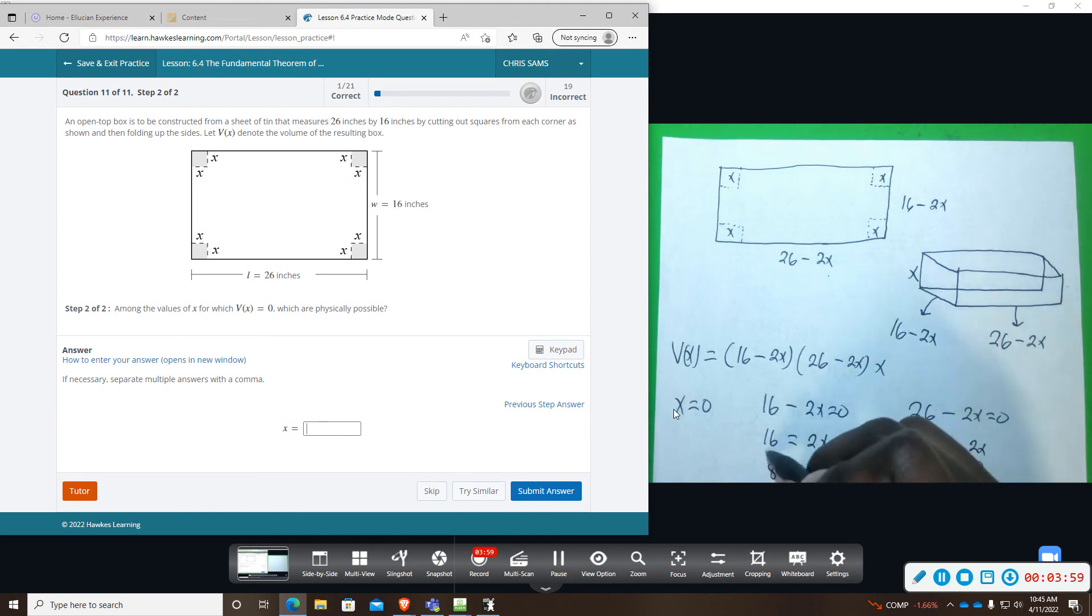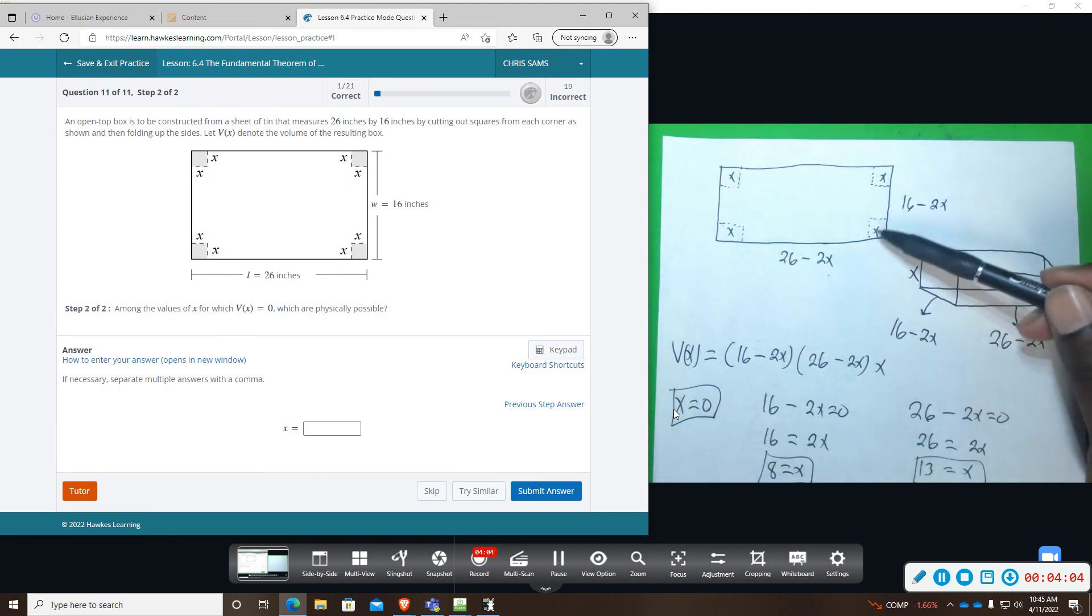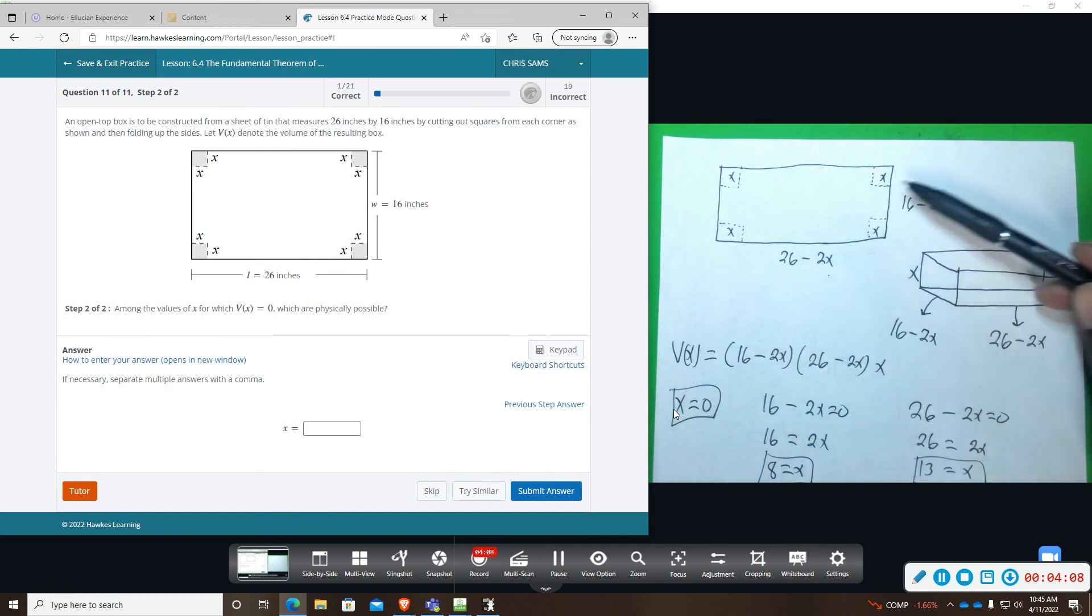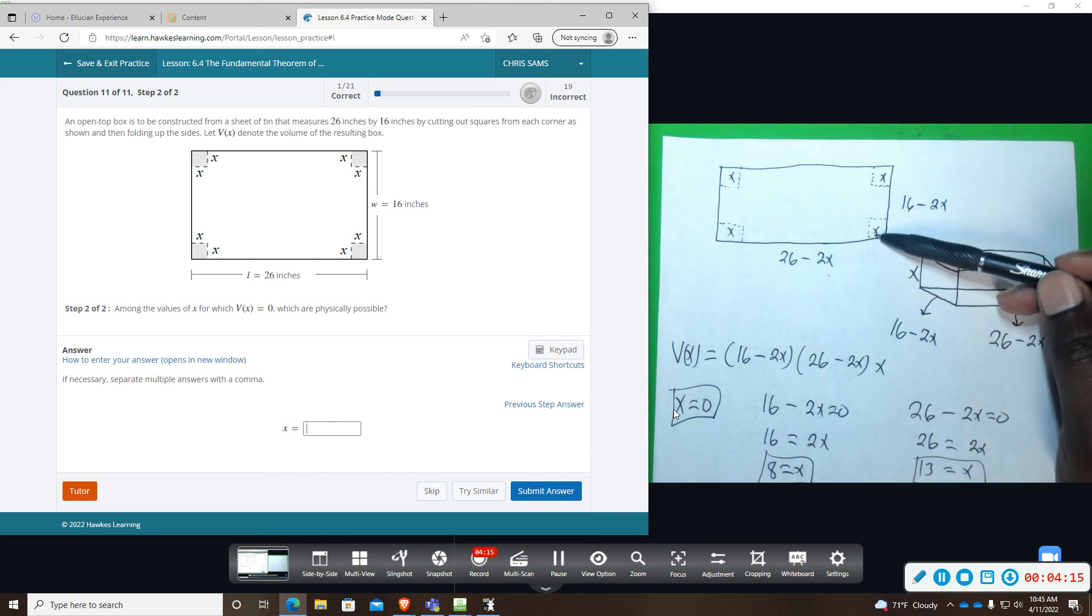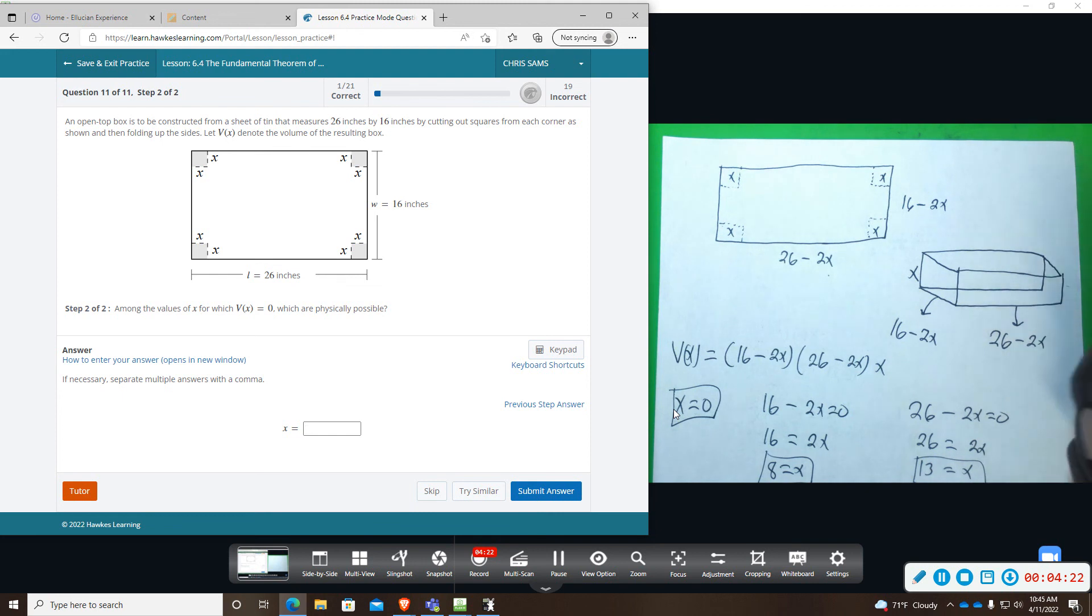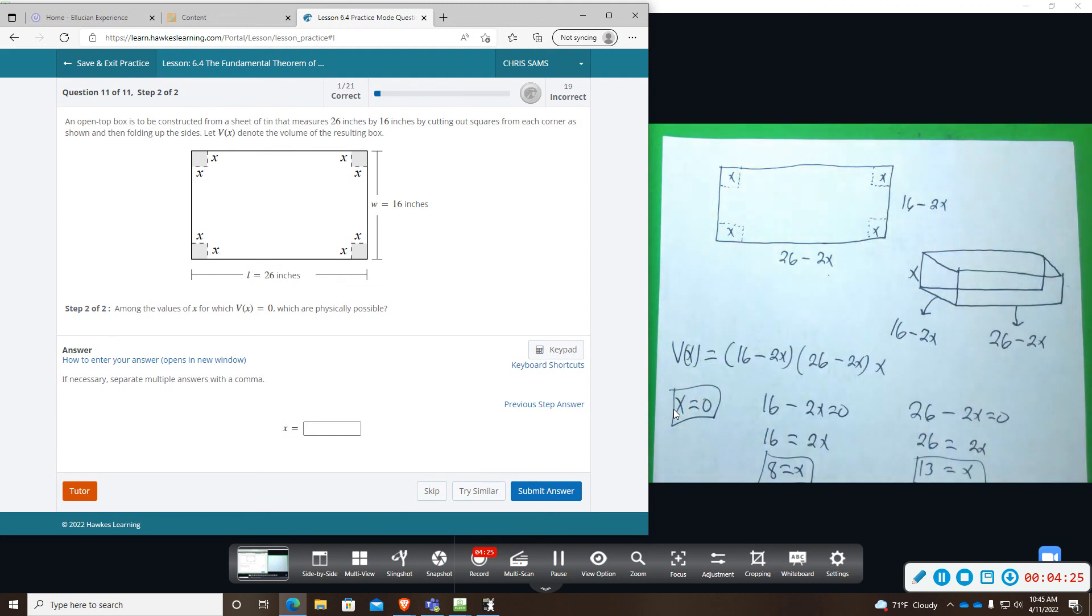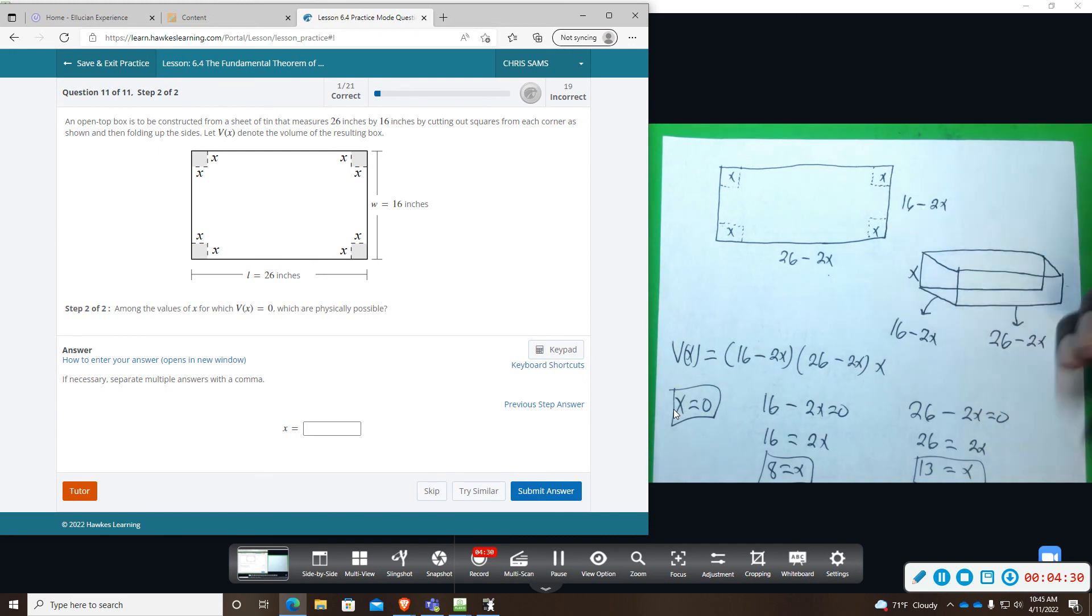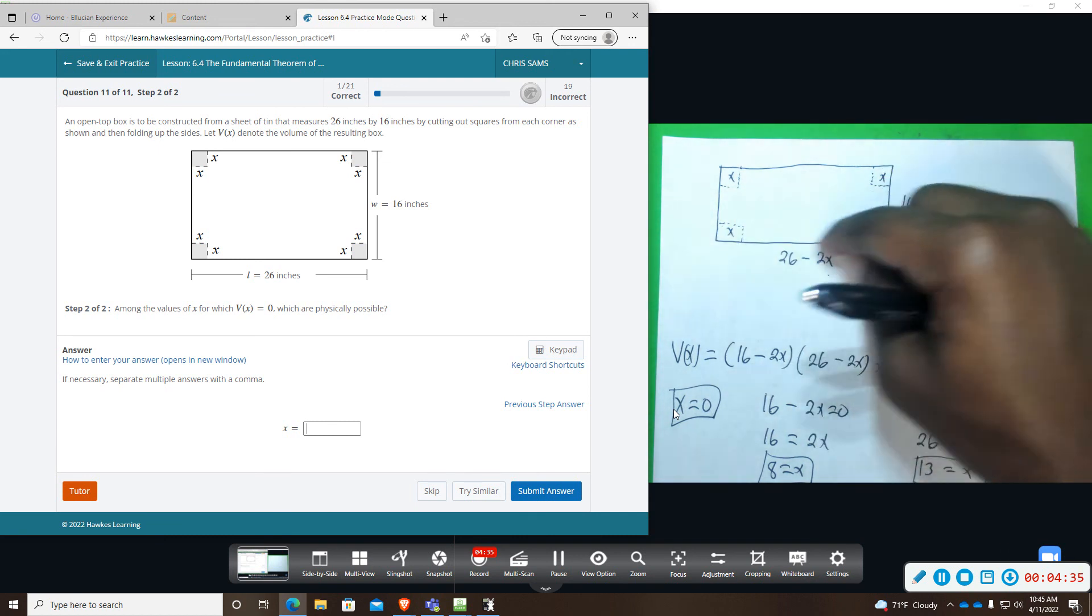So all of these are the values that we get. Now which ones could we do? We could take this box and we could take away 0 from each side and that would be okay. We can take this box and if we took 8, that would be 16, so we would have just a long piece but we wouldn't have any width. We could do that because that side would be 0, this side would still have some measurement.